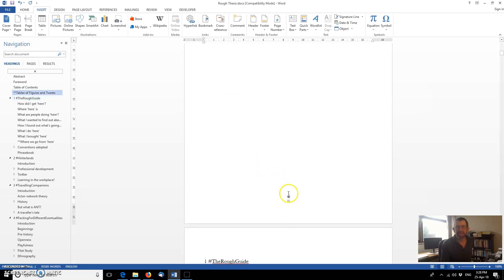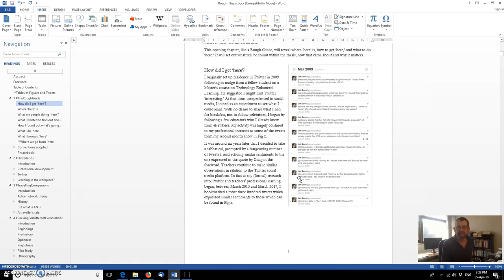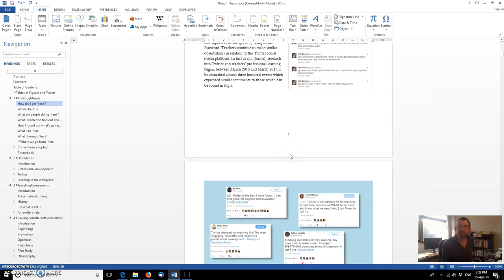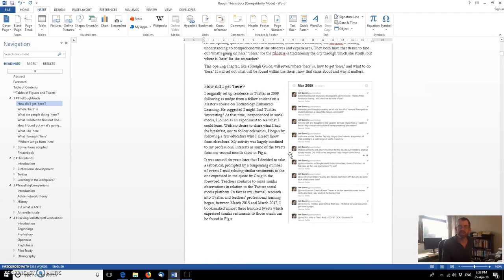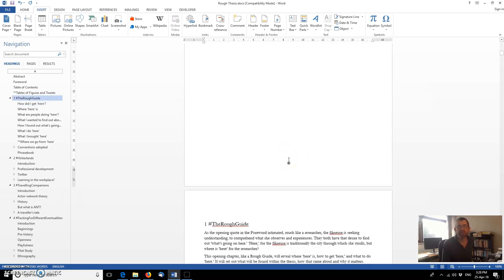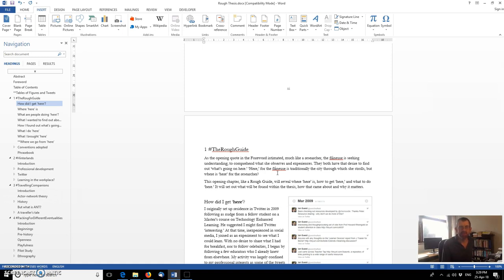And you can now see that that section started with roman numeral one and if we go down here we can see that page one. So now we've got that set up because we put in the section break we've got two separate sections so we've got one which is numbered using roman numerals and the next section which is numbered using standard numerals so that's a useful thing to be able to do within the thesis.